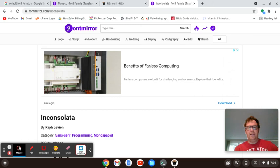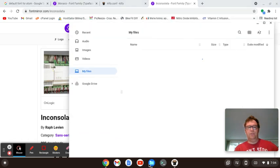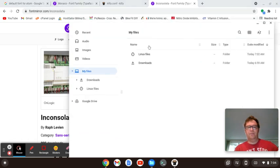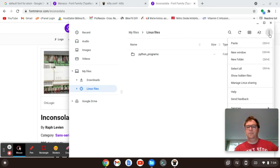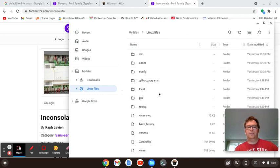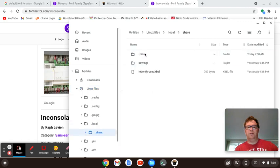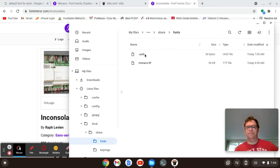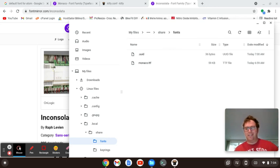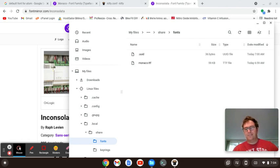So all you have to do is, again, you go into your Linux files, you go into showing your hidden files, you're going to go into your .local, that's share, and into fonts. And that's where you're going to put it, and that's all you need to do, and you've got your custom fonts on your Linux on your Google Chromebook.